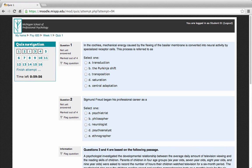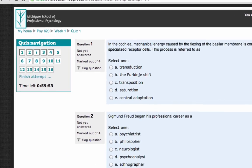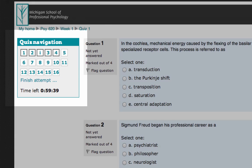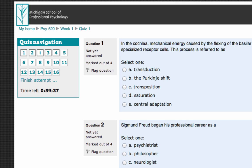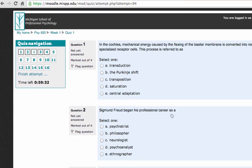Immediately after clicking Start Attempt, you'll see the first page of questions and a Quiz Navigation block on the left-hand side of the screen. Below the Quiz Navigation block is a timer — pay close attention to this timer rather than your computer's internal clock, as it's this timer that governs your quiz's availability. Once the timer reaches zero, your quiz will automatically submit, and any unmarked or unsaved questions will not receive credit.